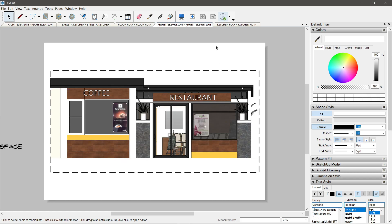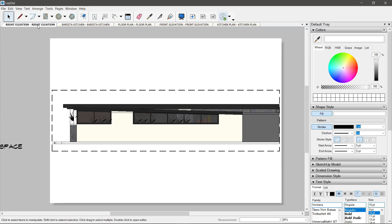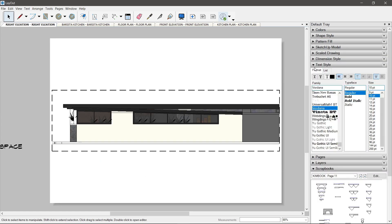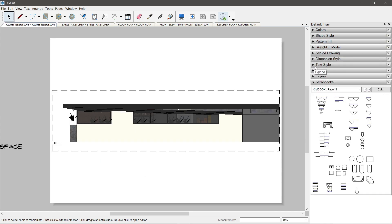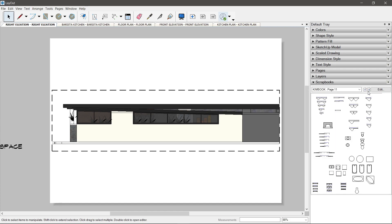So, bali ang ginawa niya ay naging scene siya tapos ginawa niyang clipping mask. Kaya ang pwede niyong gawin, click niyo lang yung drawing, lagyan niyo ng title.